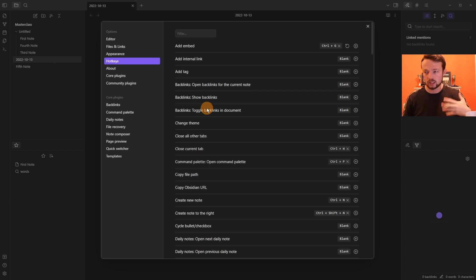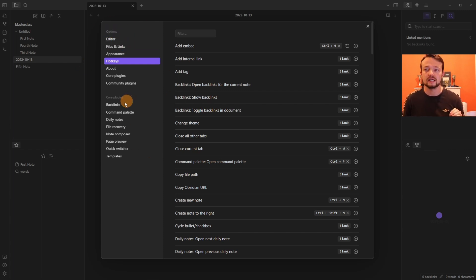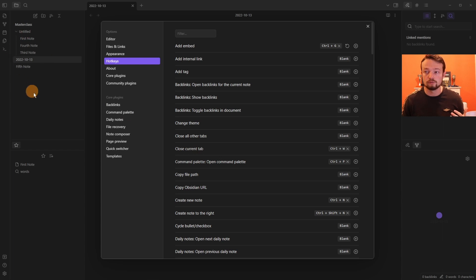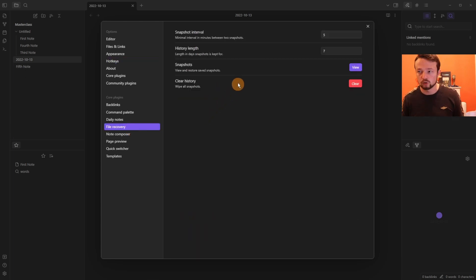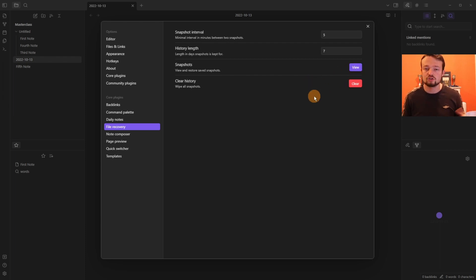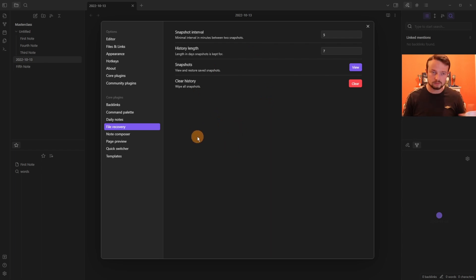In the Settings menu there are two sections: Options and Core Plugins. Core plugins include the Backlinks panel, Command Palette, Daily Notes, and File Recovery. File Recovery is like a native trash or recovery folder inside Obsidian — it saves snapshots of all files so if you accidentally delete something you can recover it, though you could also use your system's trash or recycle bin.